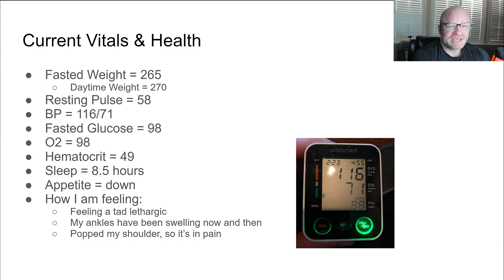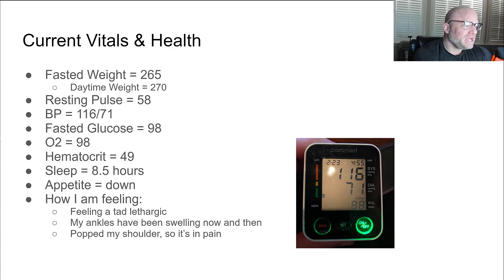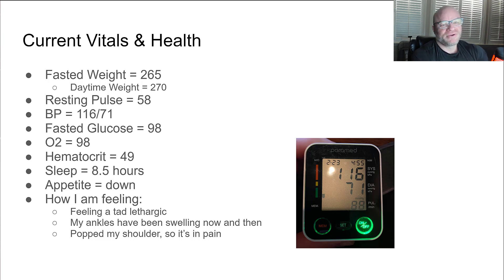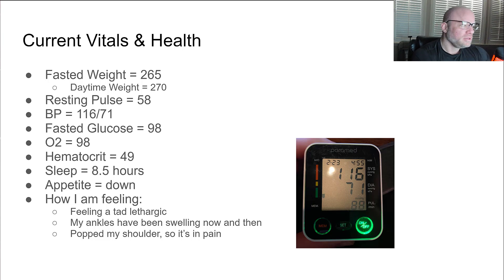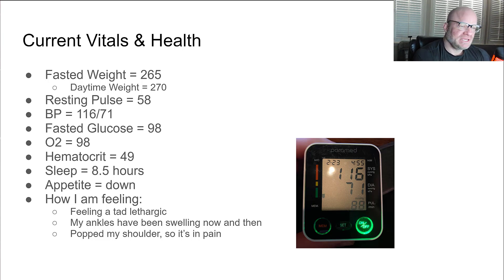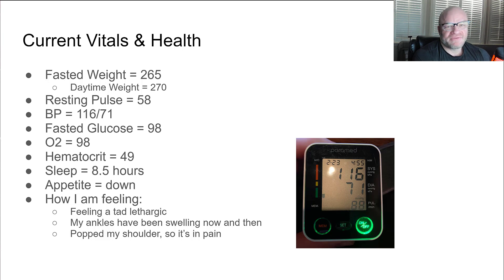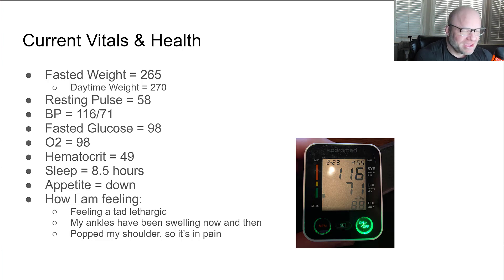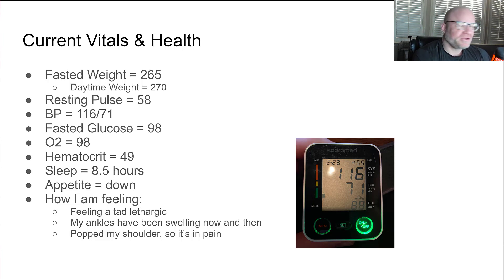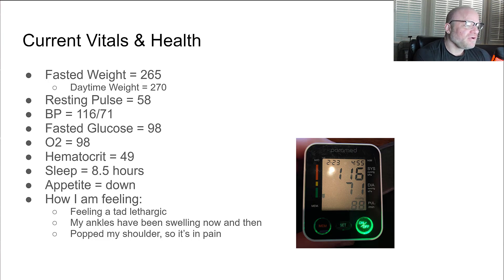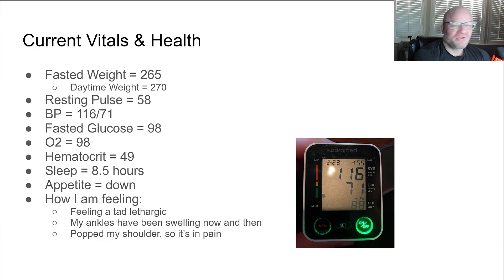My appetite has been going, it's dropped. I'm struggling to eat right now. I don't even, I'm not even craving cookies. You know it's bad when I don't want to eat cookies. How I'm feeling overall, I'm feeling a tad lethargic.